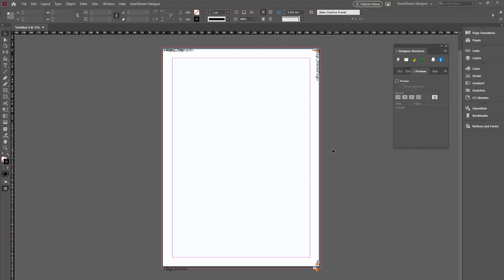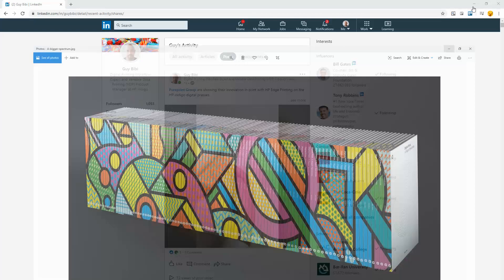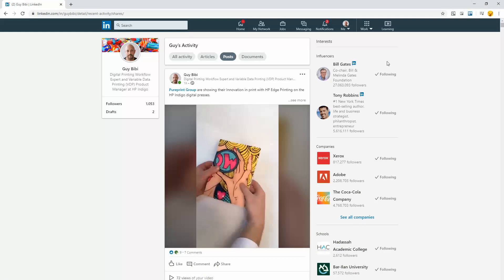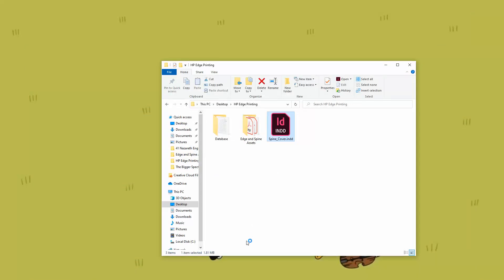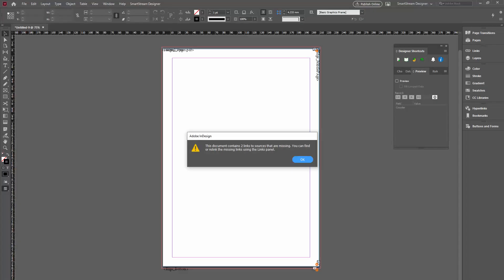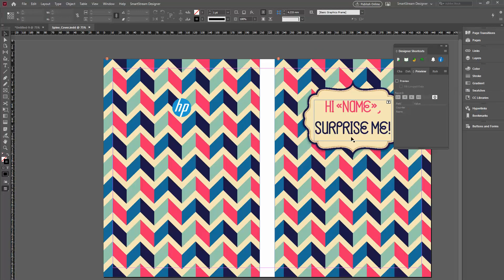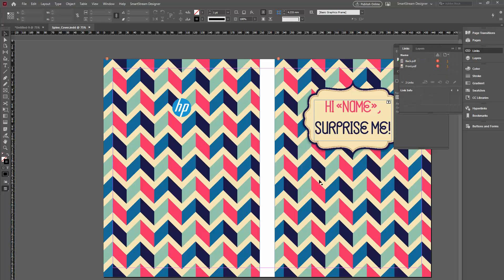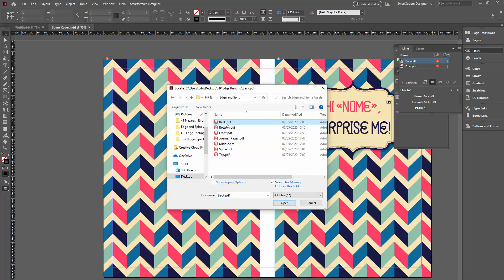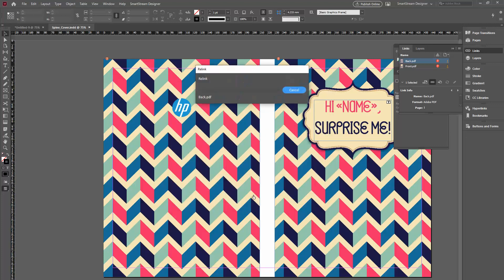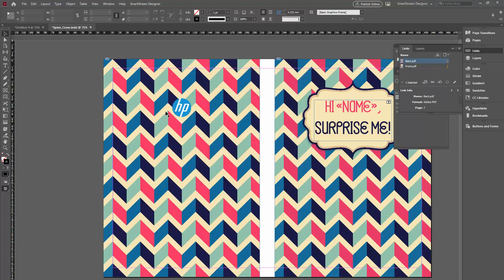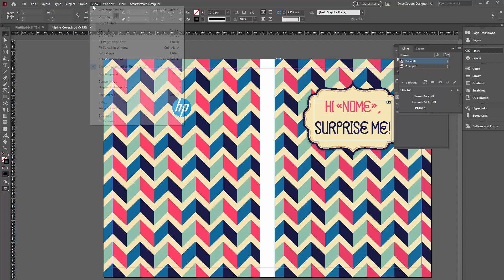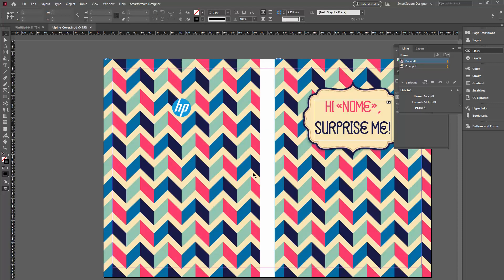Now, I want to create the spine for this book. So, I'll create a spine. Let's just close this and this as well. I'll open this document over here. I have missing sources. Let's find them. Links. Back and front. Okay. Let's relink it. This is the back. We'll find it. It will find the front as well. Okay.